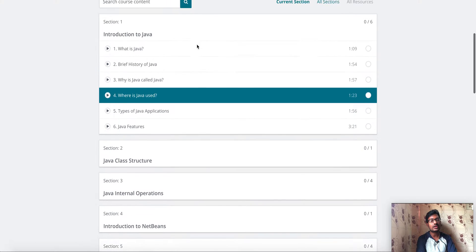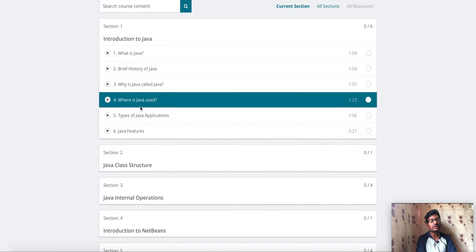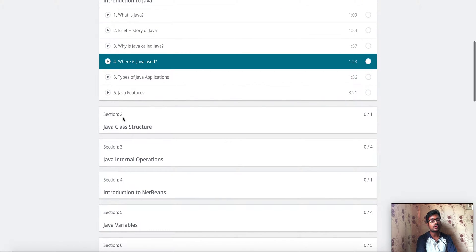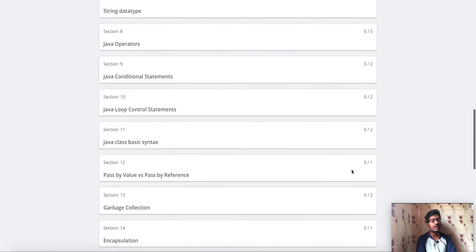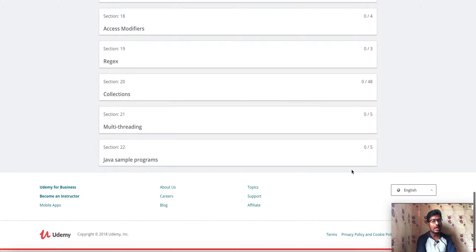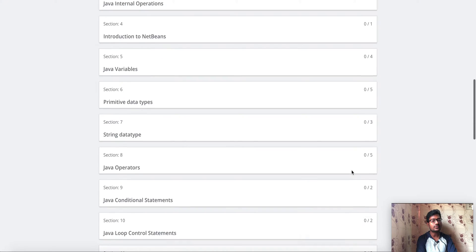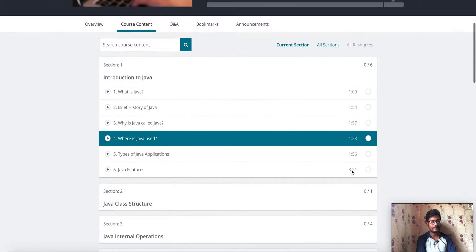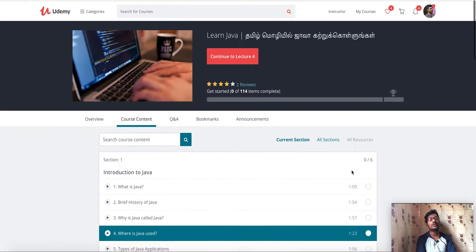From Section 1, there is Introduction. Section 2, there is Java Class Structure — here is one video. Section 3, Java Internal Operations — and four videos. That is why we have all the videos in this course.